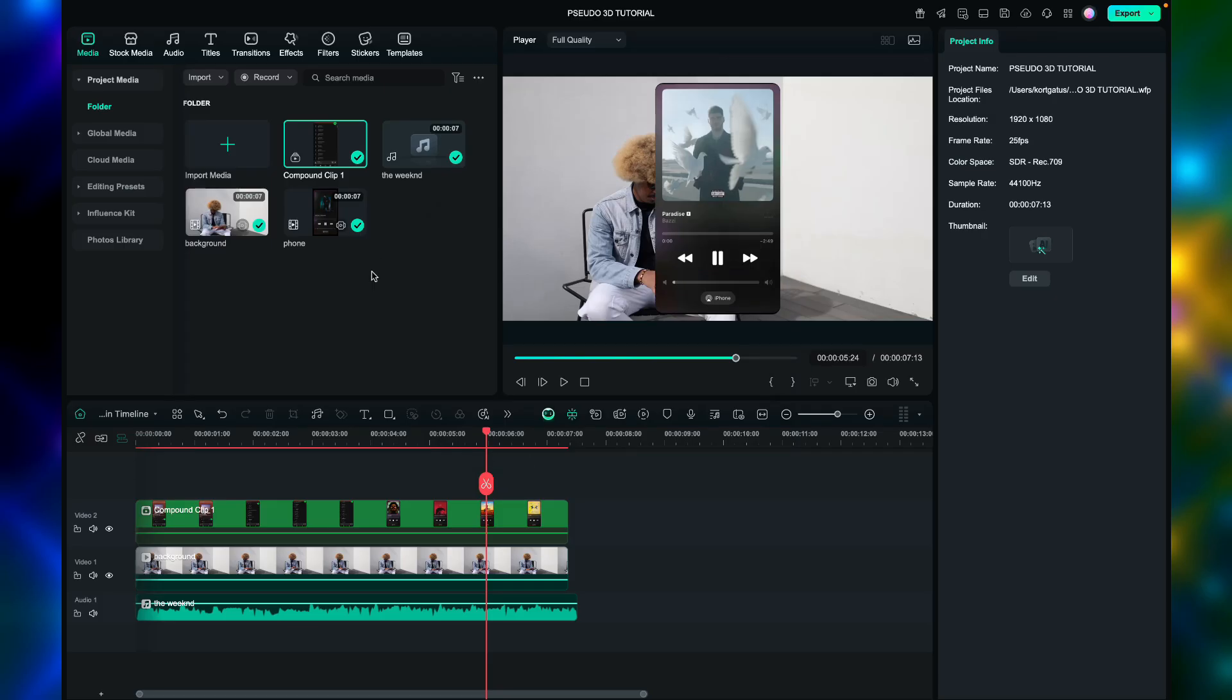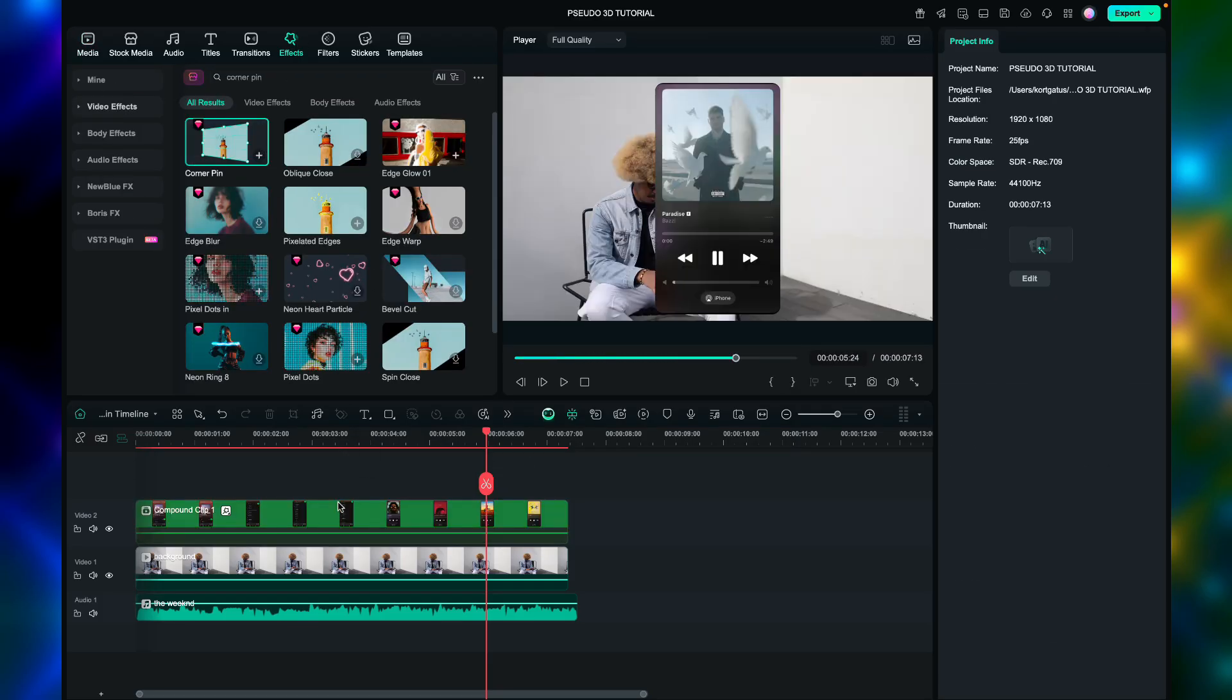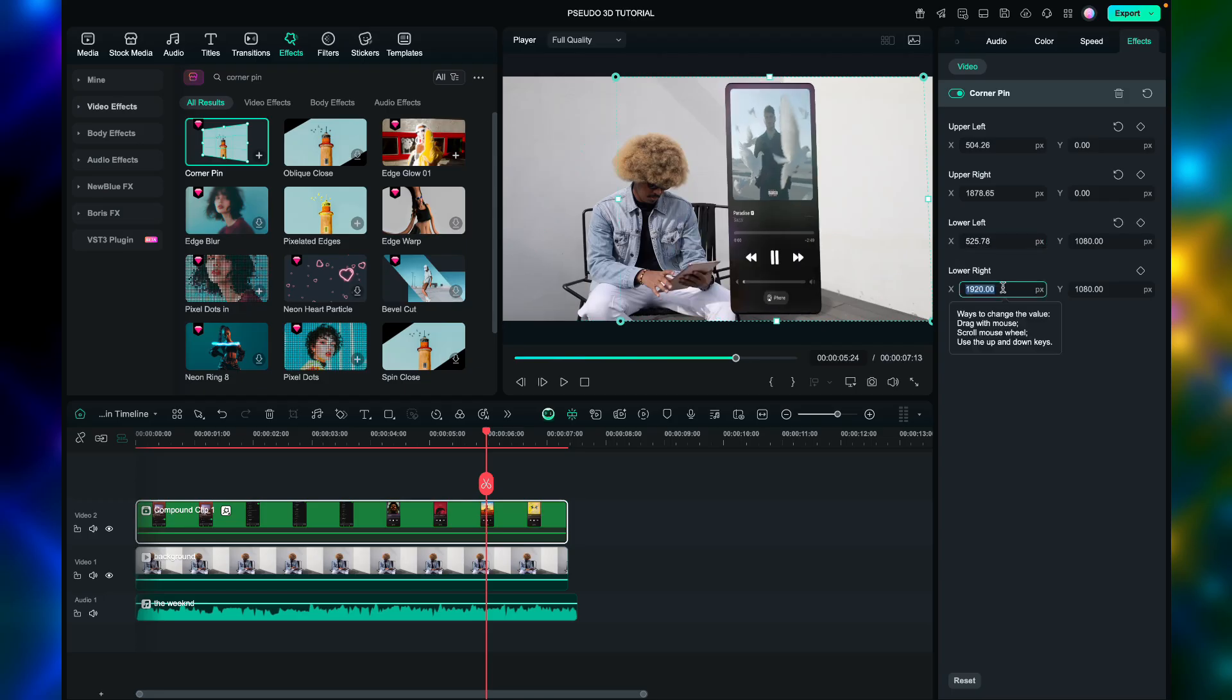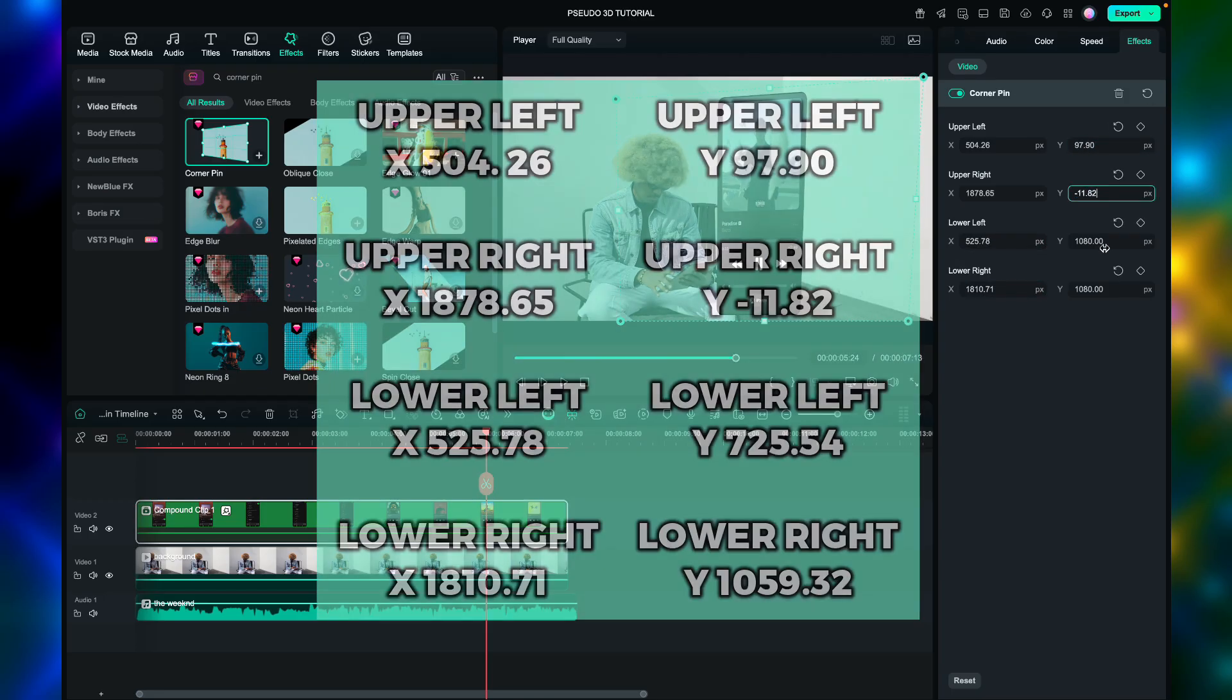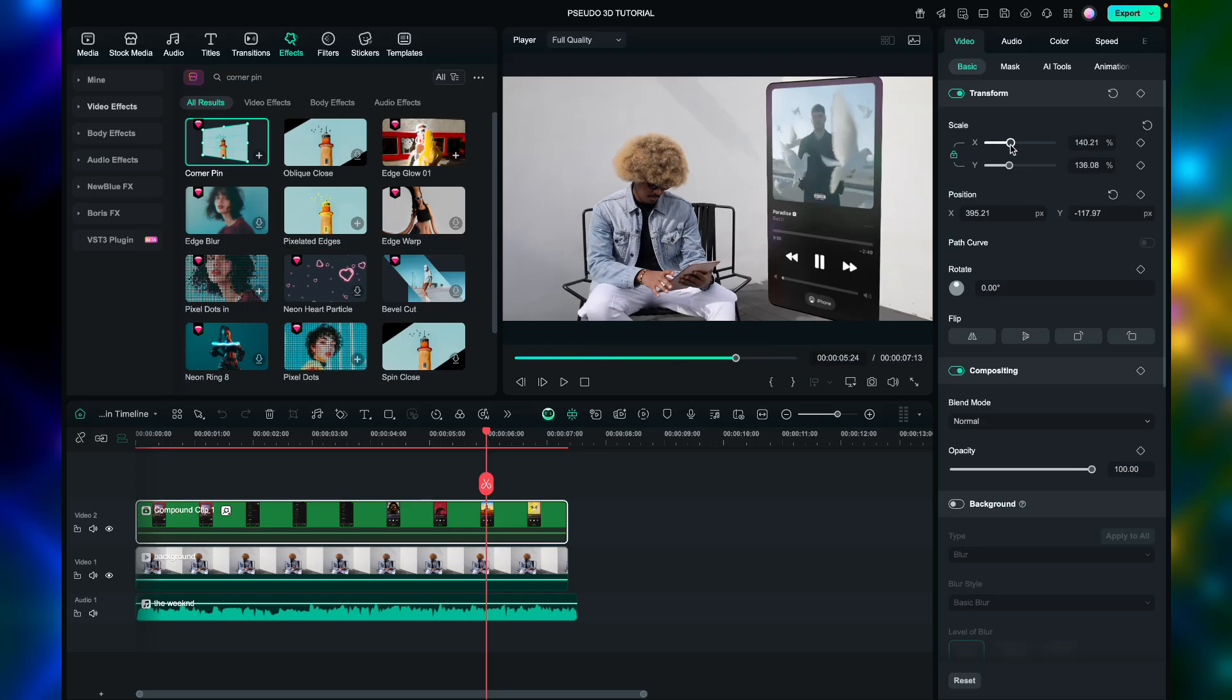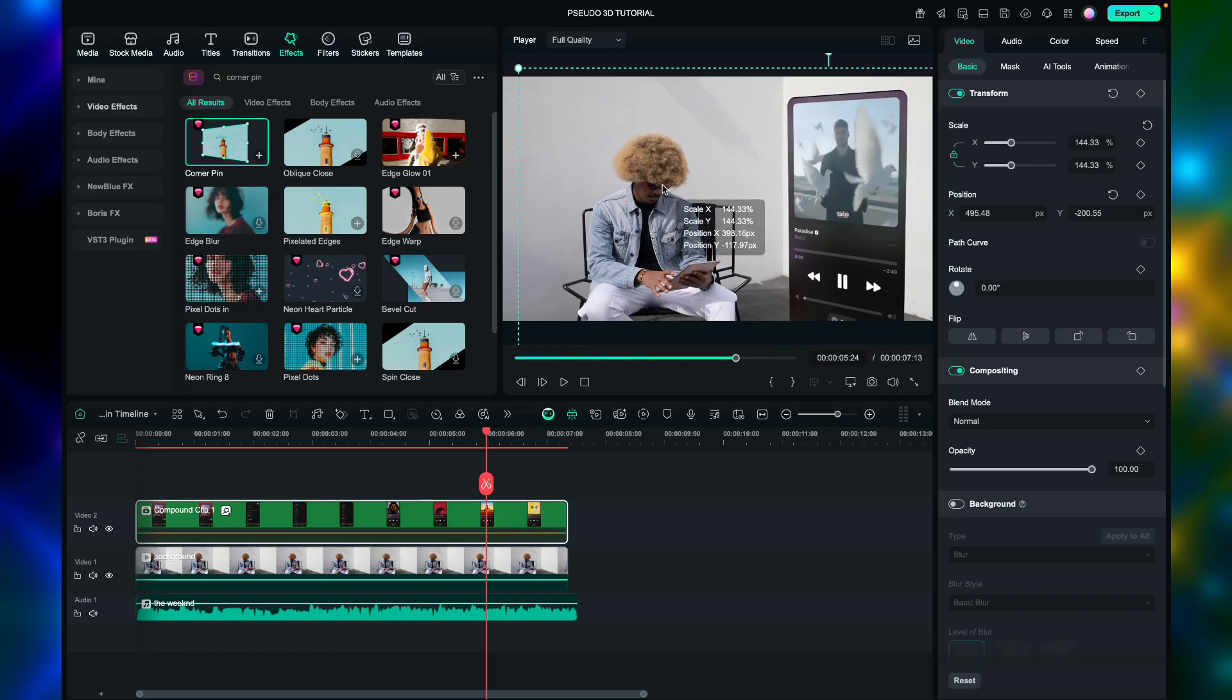Next, go to effects and search for corner pin. Then apply that effect to the compound clip video. For the corner pin values, I'll flash them on the screen. You can copy what I did. After applying the corner pin values, it should look like this.